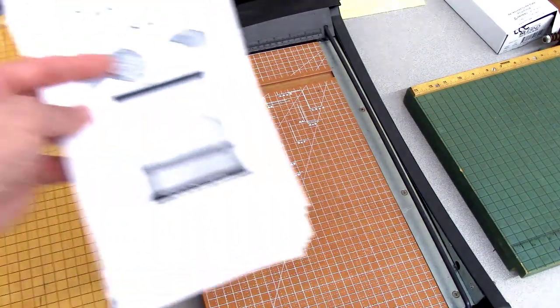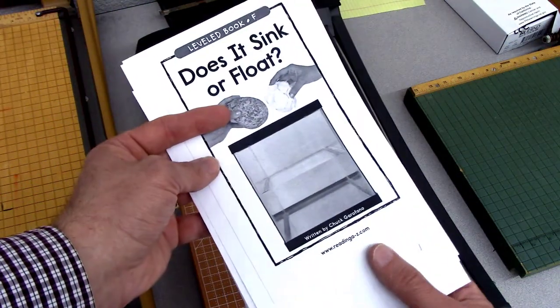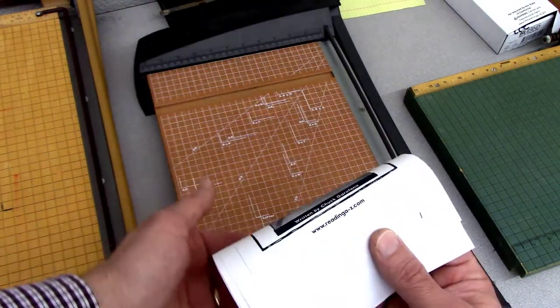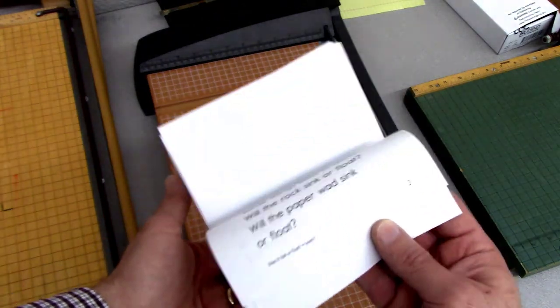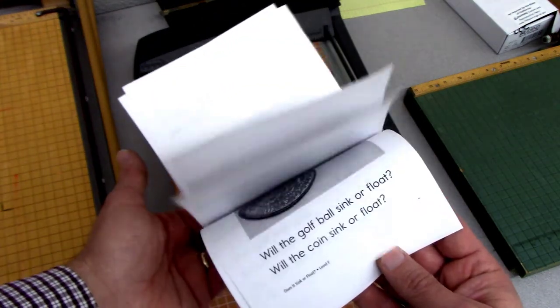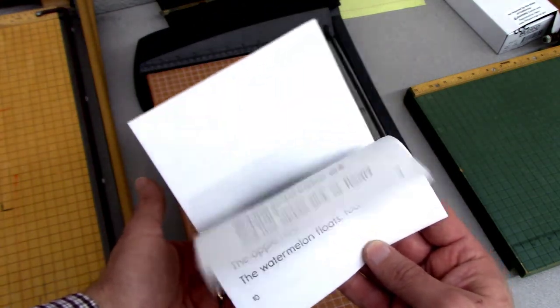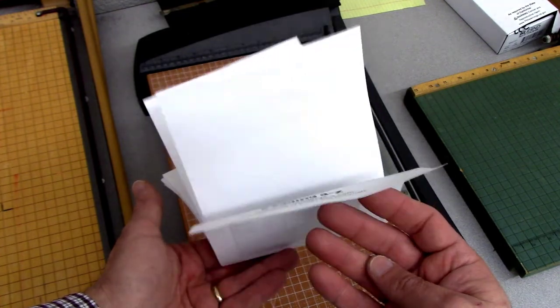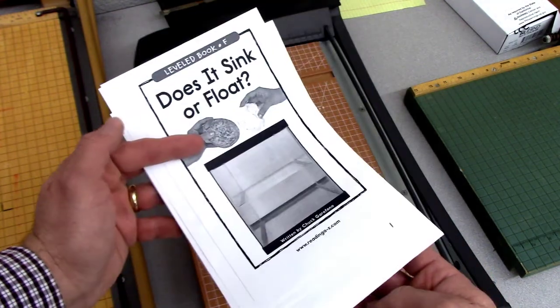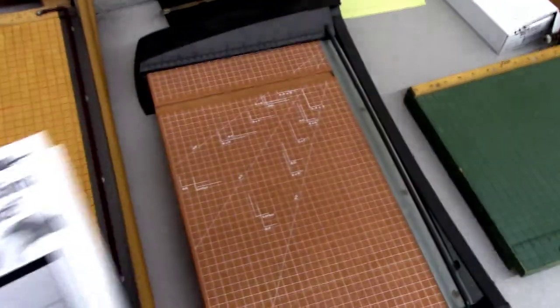Once we've numbered the unnumbered pages, then you can cut them and then place them in the proper order. The rest of the instructions are as explained previously.